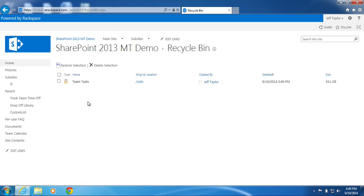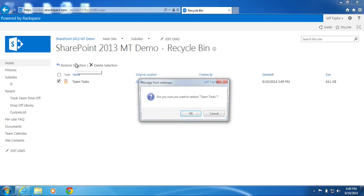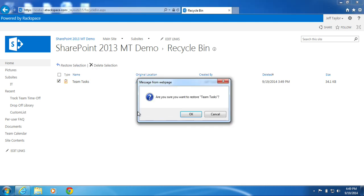Check the box next to the item you would like to restore. In this example, Team Tasks. Click Restore Selection. Are you sure you want to restore Team Tasks? Click OK.